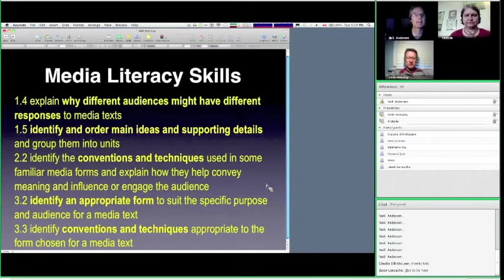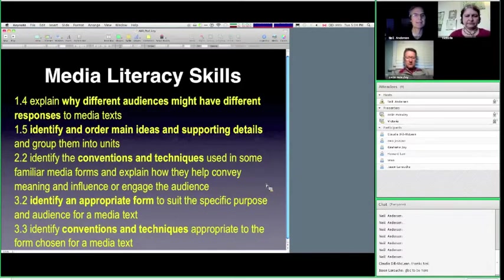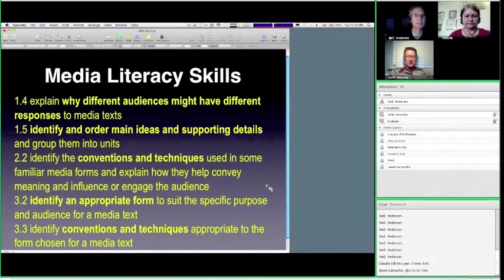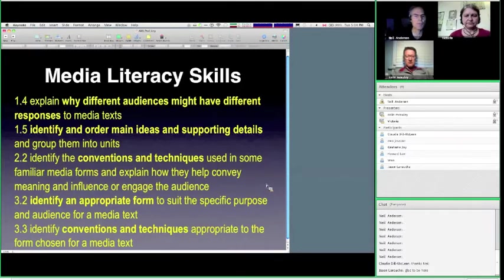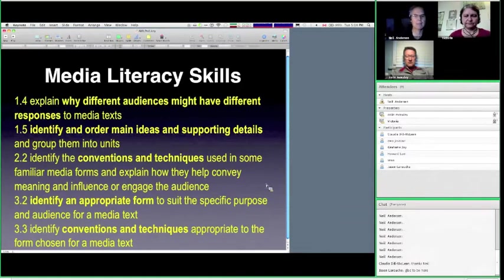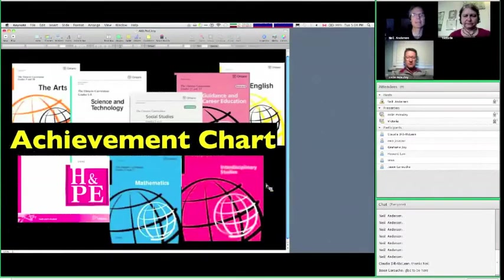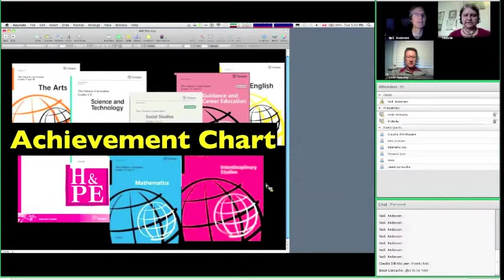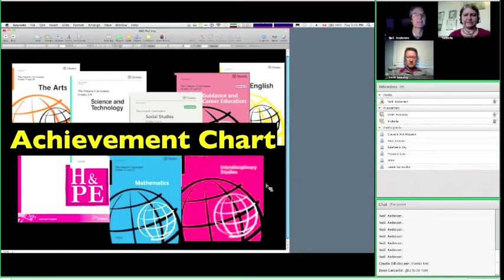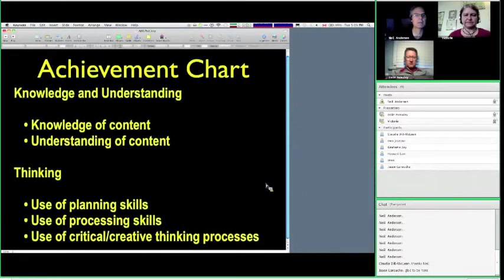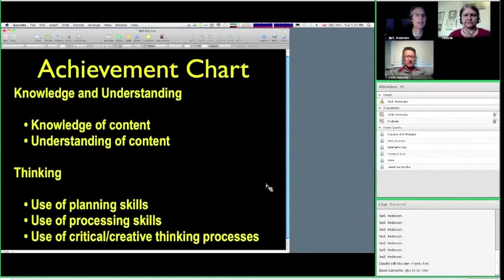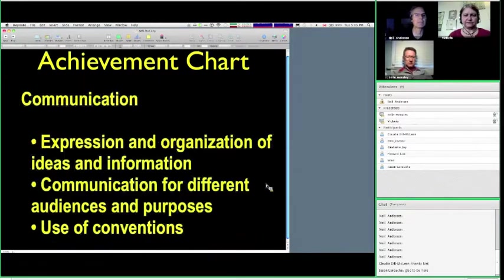So, the other connection I'd like to make, because of the fact that those are all from the language document, is that it also connects really solidly to the achievement chart. Not so much to knowledge and understanding and the thinking of those first two categories of the achievement chart. But much more to the communication, where we see the expression and organization and communicating for different audiences and purposes and the use of conventions. That hits the podcasting activity perfectly. And, of course, application. Without communication and application, you can't have knowledge and skills, or at least you can't have a demonstration of them.